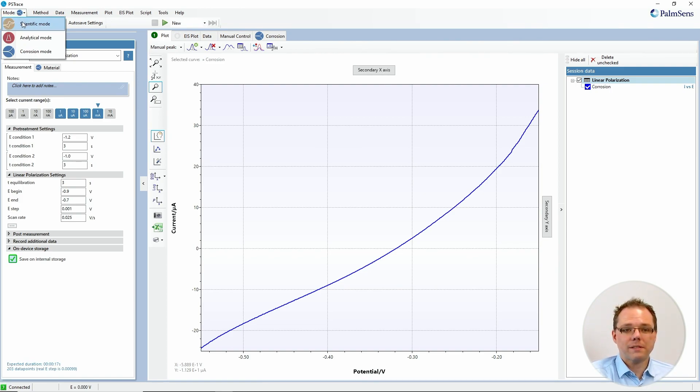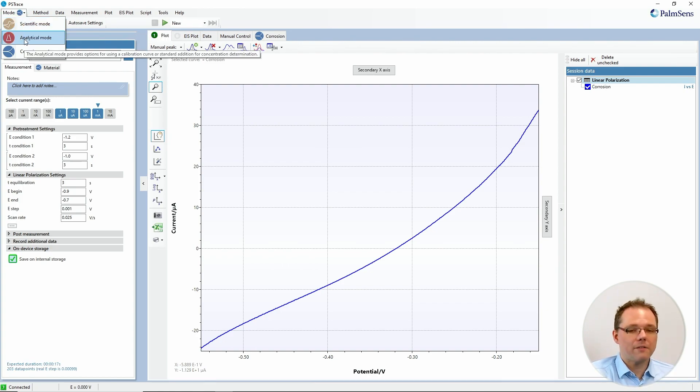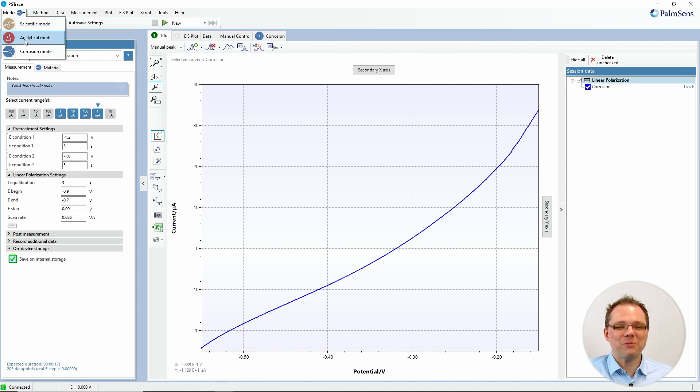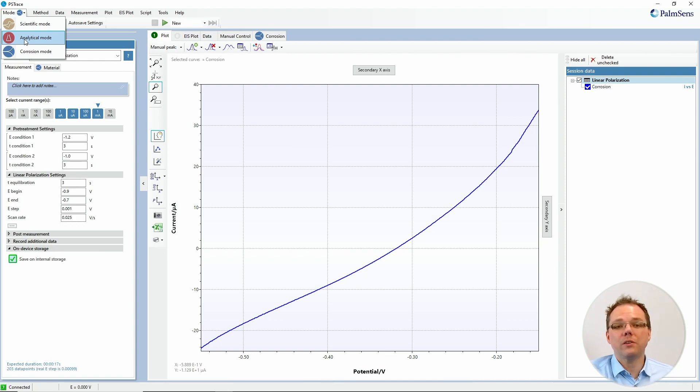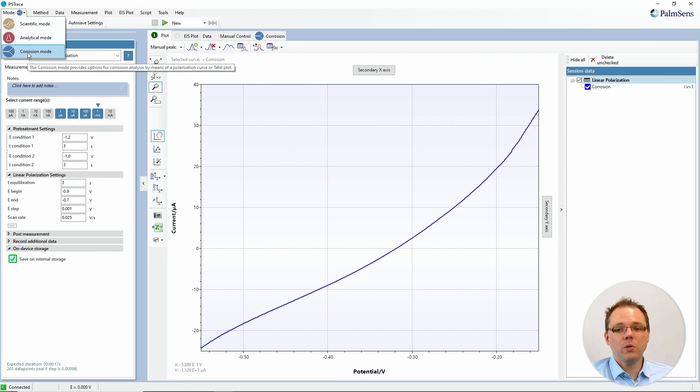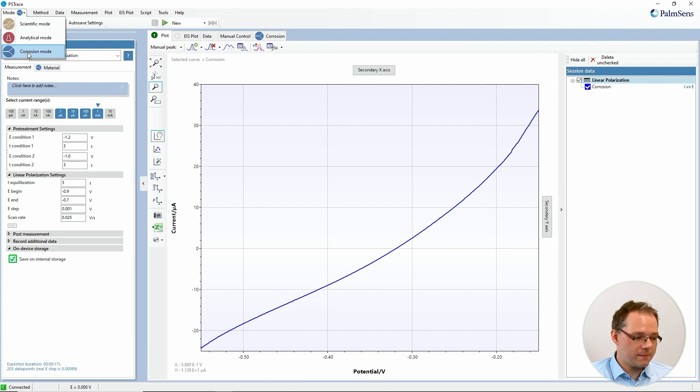We have the scientific mode where basically all features are available. We have the analytical mode that's made to help you in an automated way to perform standard edition and calibration curve calculations. And we have a separate video for that by the way. And then we have the corrosion mode that should help you if you're doing corrosion related research and measurements.